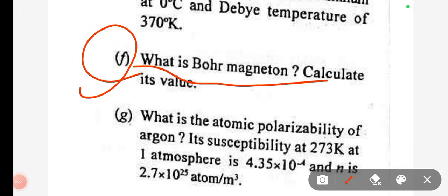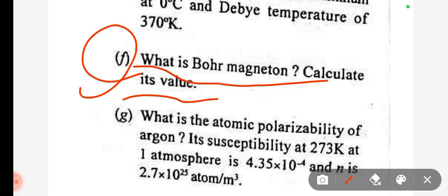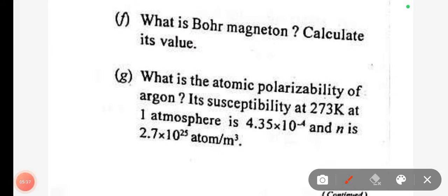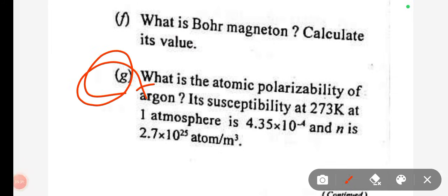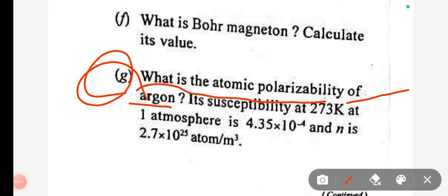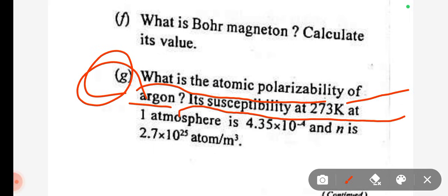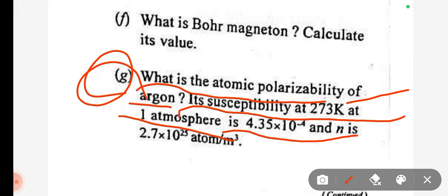What is Bohr Magneton? Calculate its value. Calculate the atomic polarizability of argon. Its susceptibility at 233 Kelvin at 1 atmosphere is 4.35 × 10⁻⁴ and N is 2.7 × 10²⁵ atoms per meter cubed.